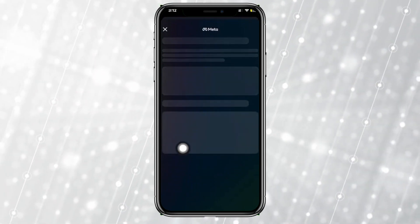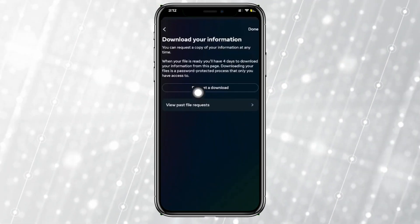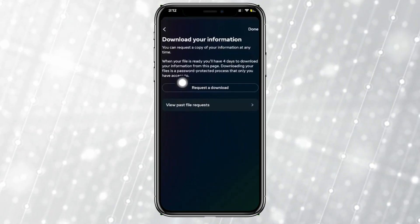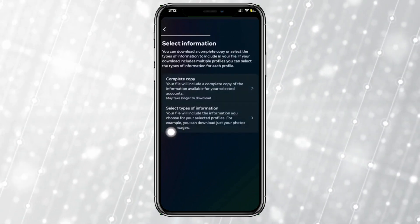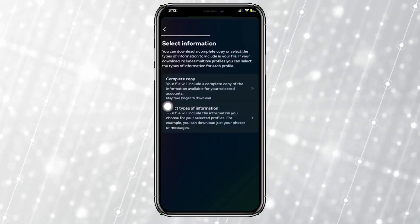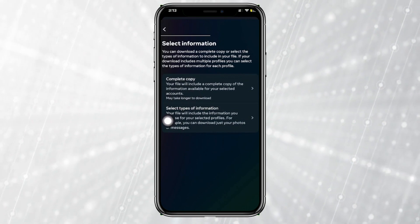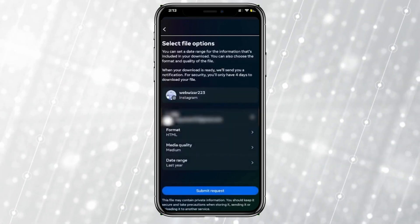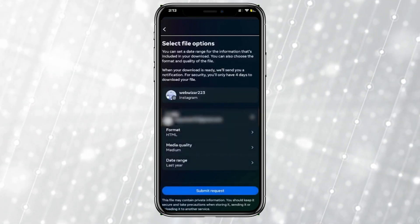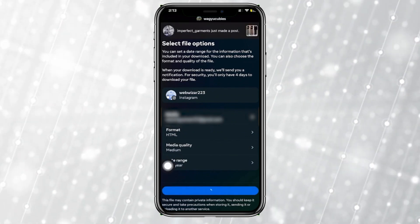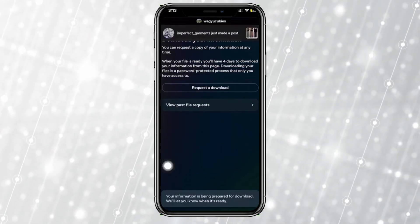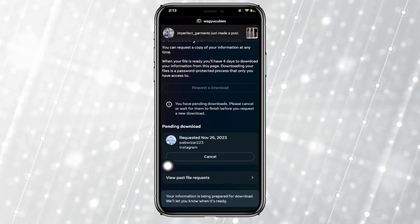From here, go ahead and download your information by requesting a download. Tap on 'Requested Download' and then tap on 'Complete Copy' so that you'll have a complete copy of all your information, including the follow requests you have sent.